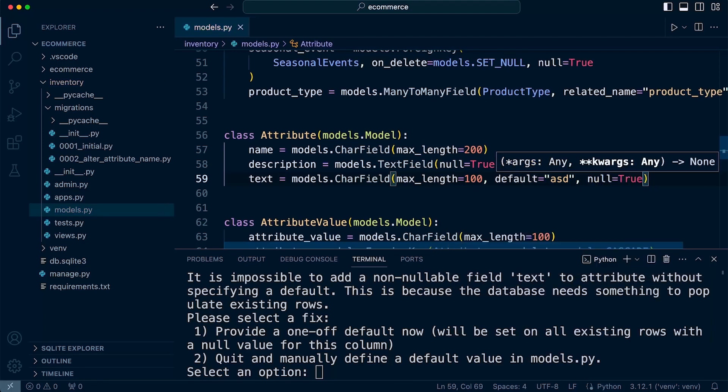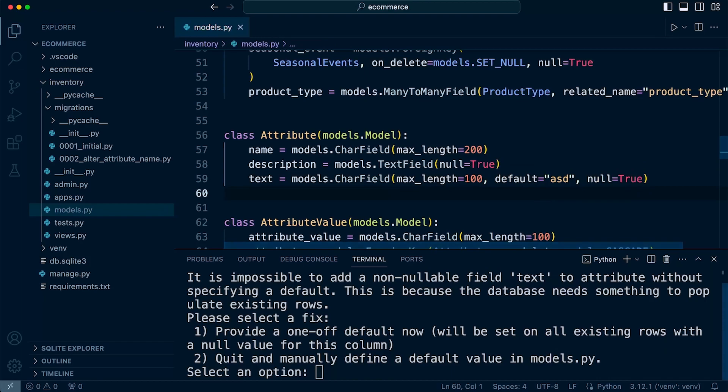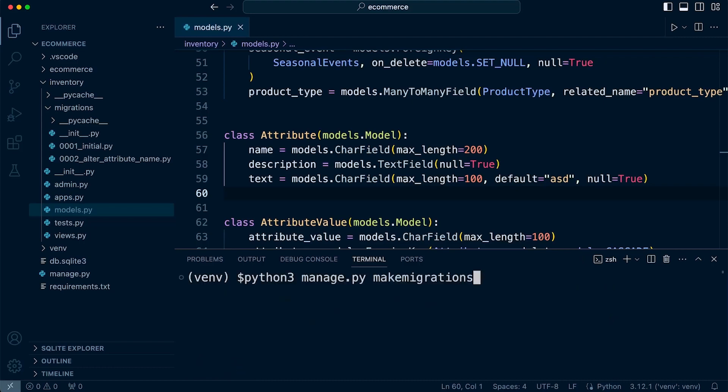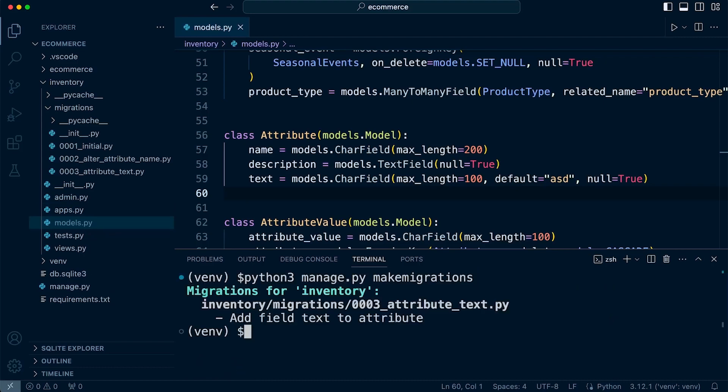That would also resolve this problem. So if I set that now and just press control C to close that and try this again, we'll make migrations again. And you can see this time the migration has been created because we've set the default or null equals true.